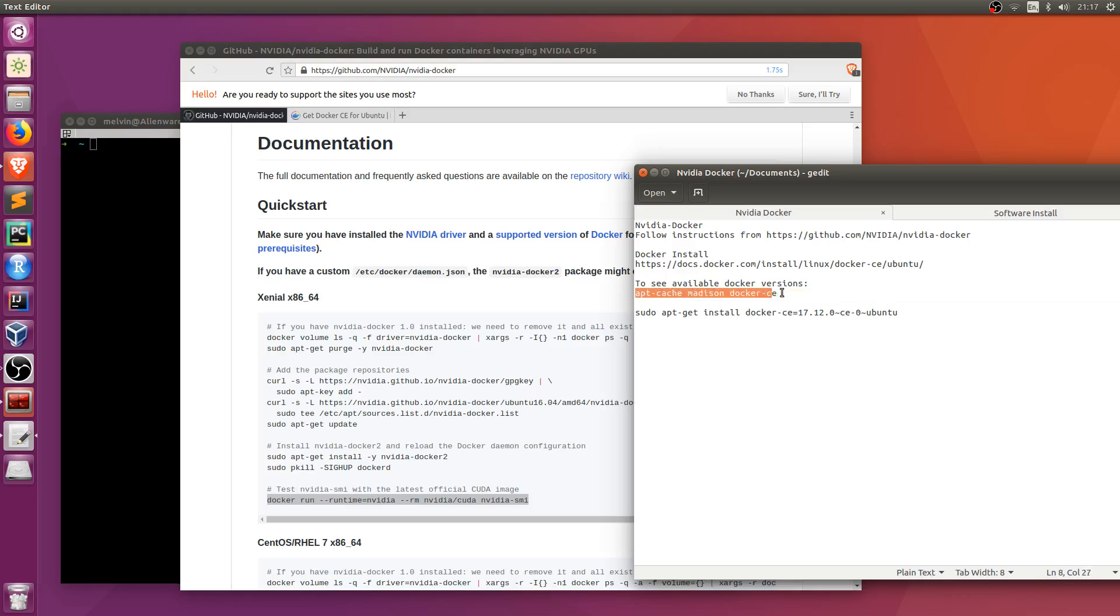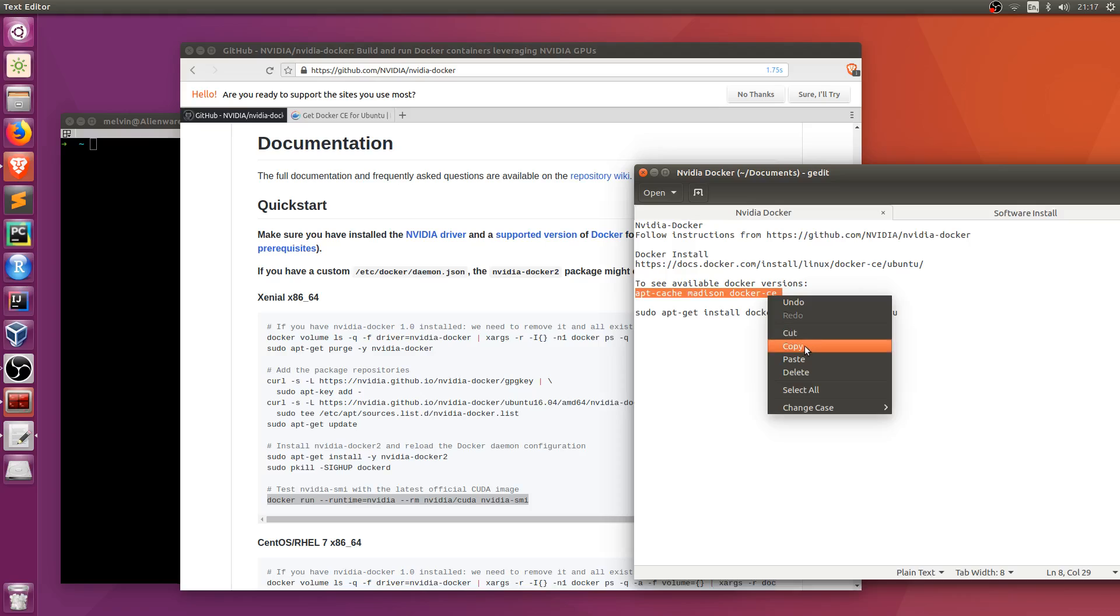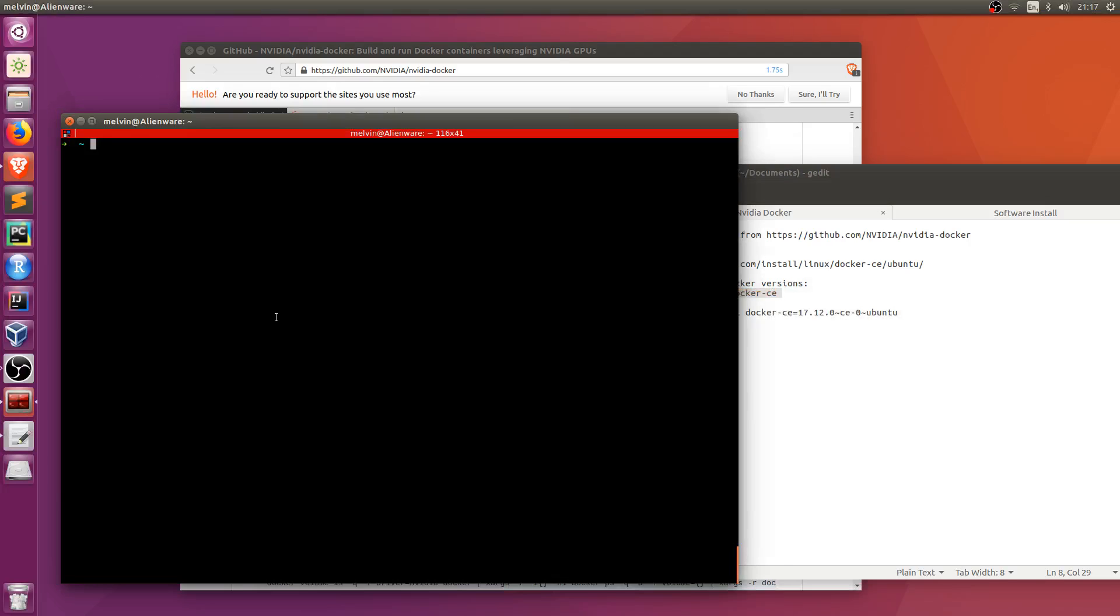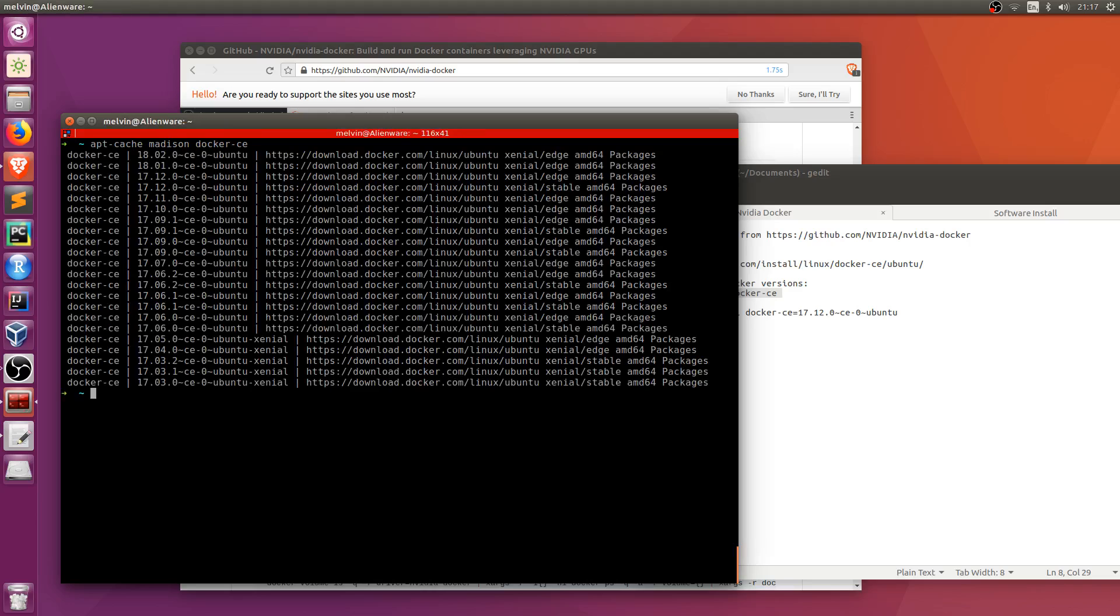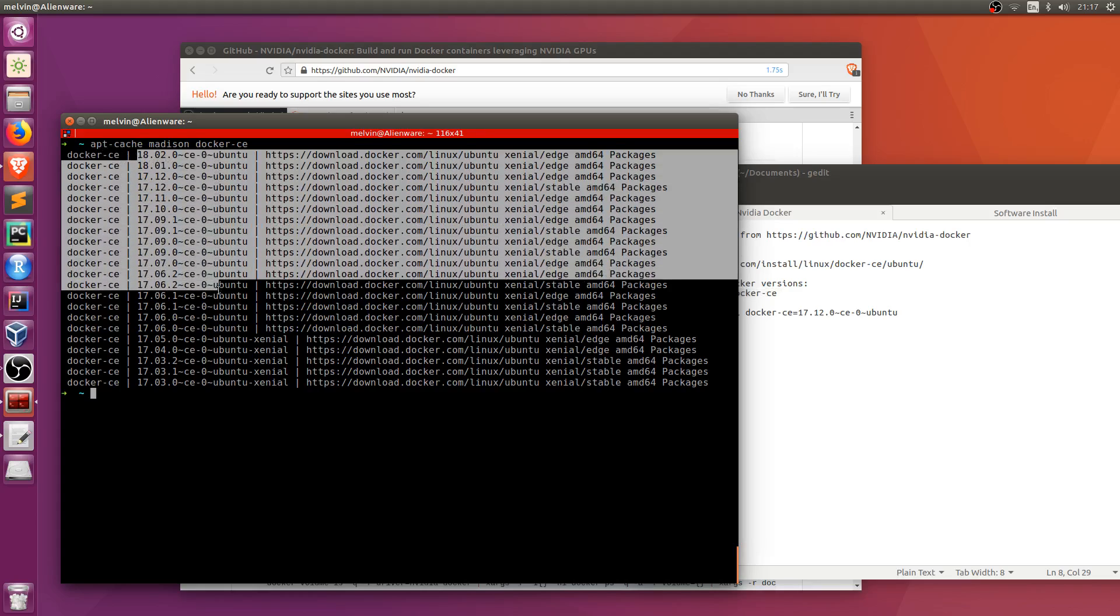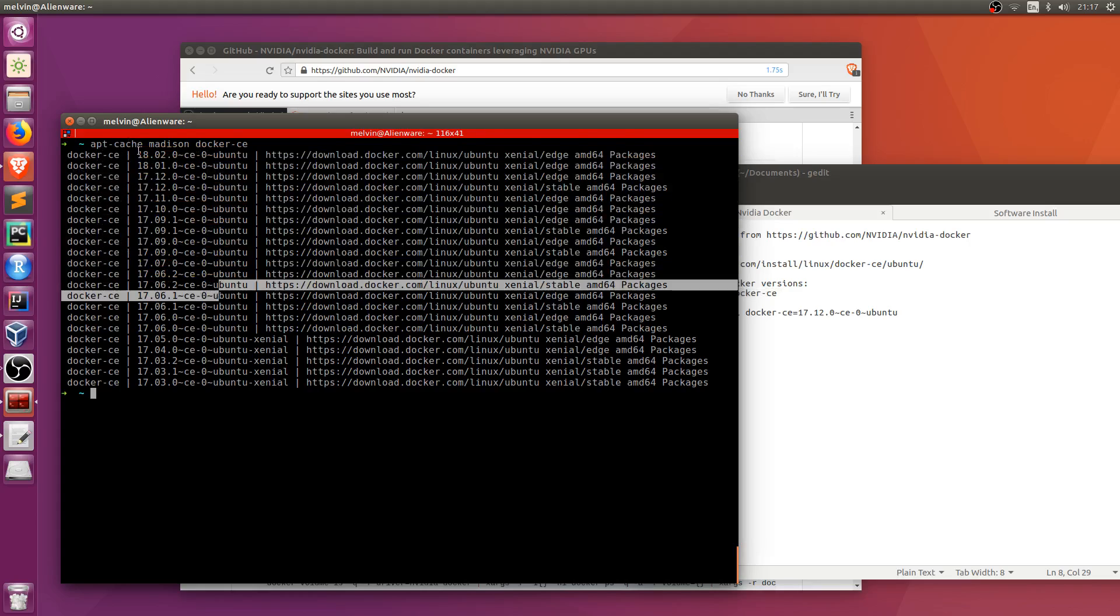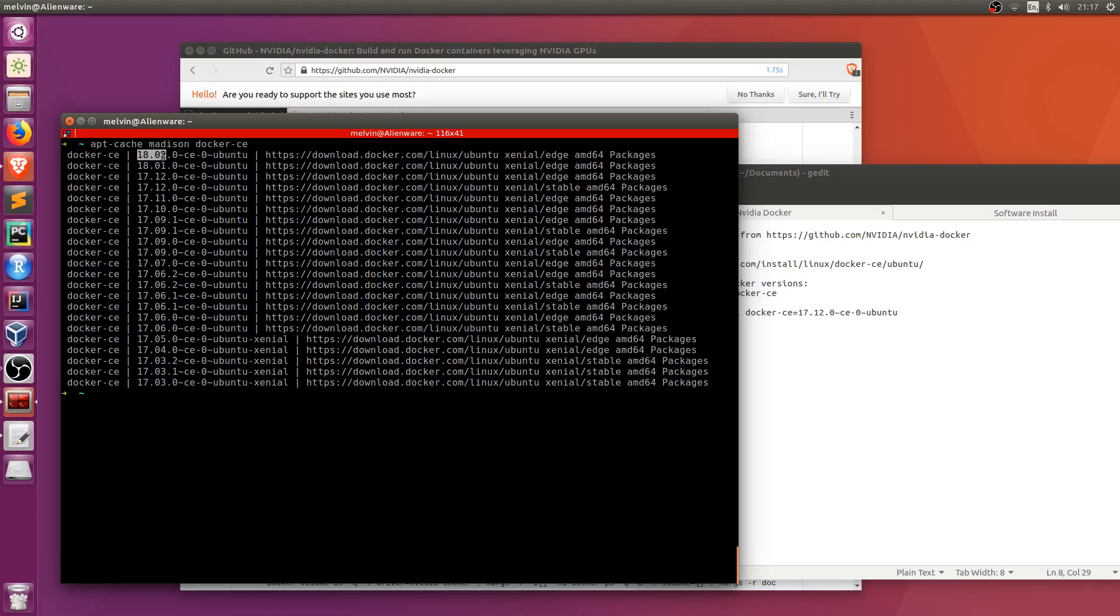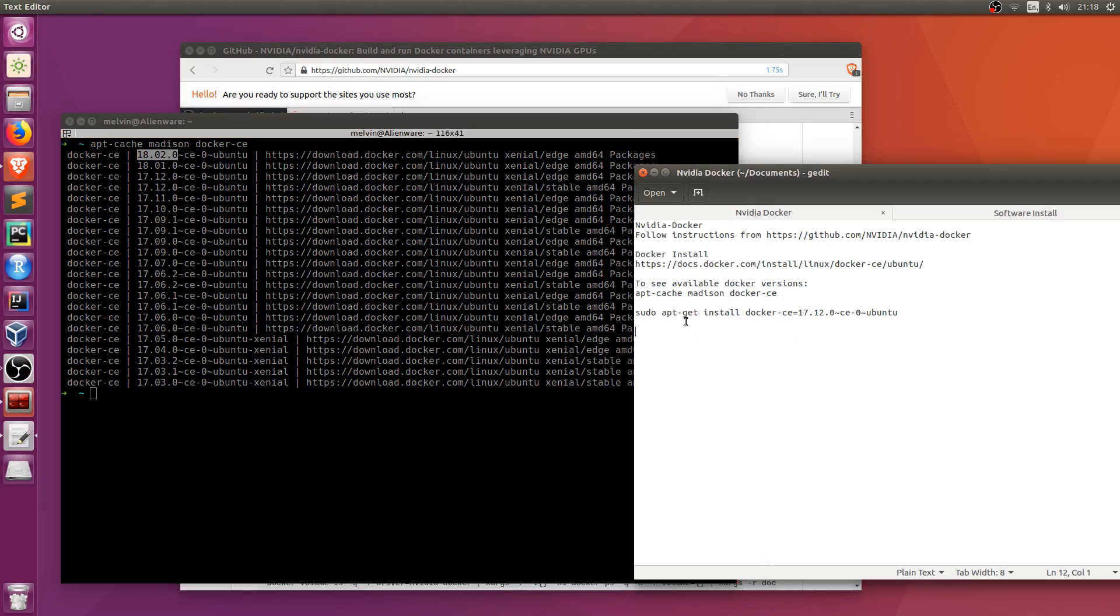And what you'll want to do is run this command here. So it tells you all the versions of Docker that you can install. If you did not specify the version, it will install the latest version of Docker and that may not be compatible with NVIDIA.